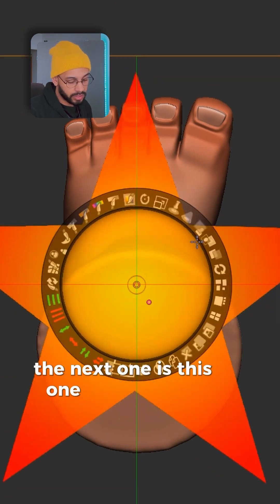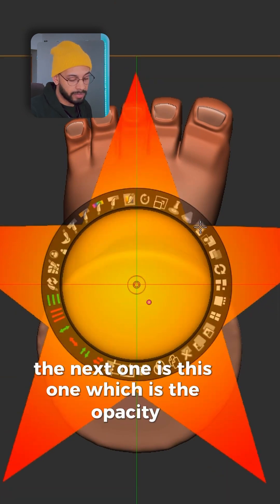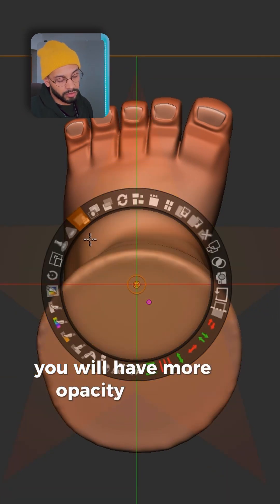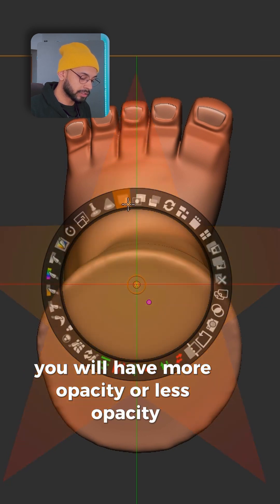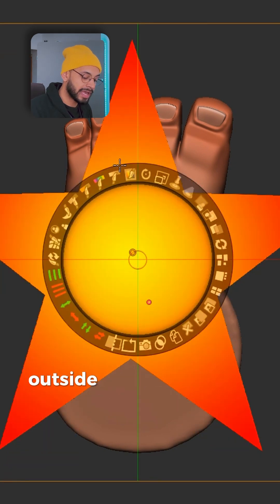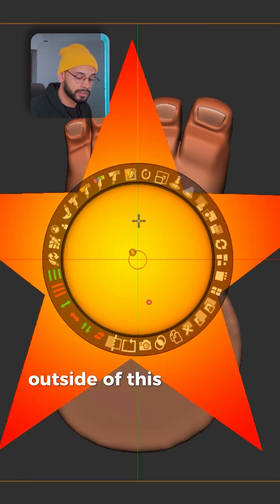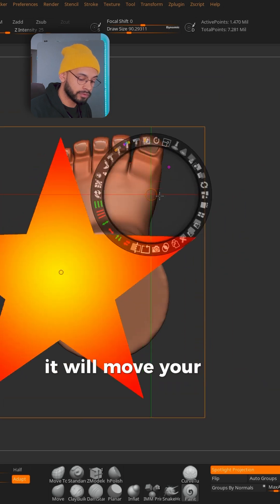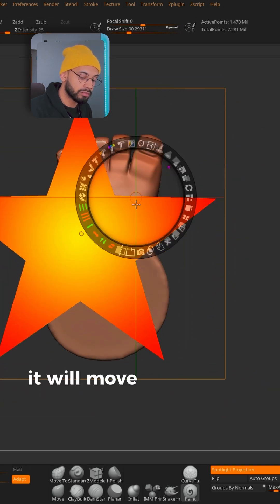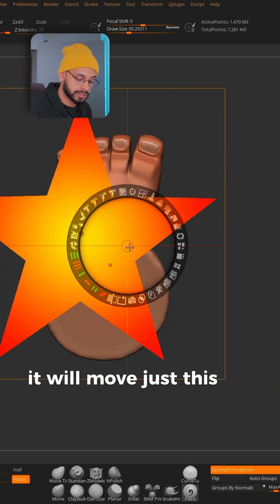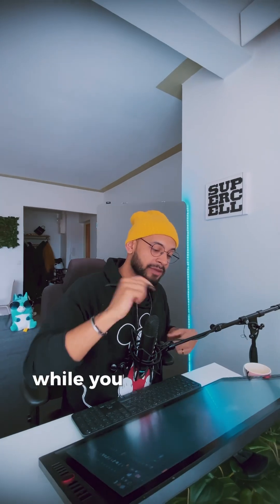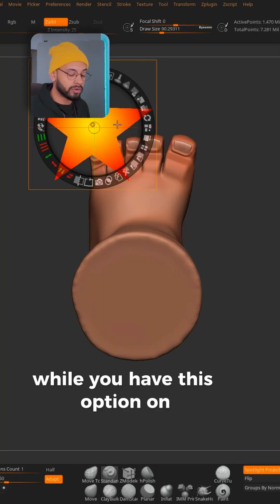The next one is Opacity — click and hold, and you will have more opacity or less opacity. Wherever you click in the screen outside of this round box it will move your image; if you click inside it will move just this dial.